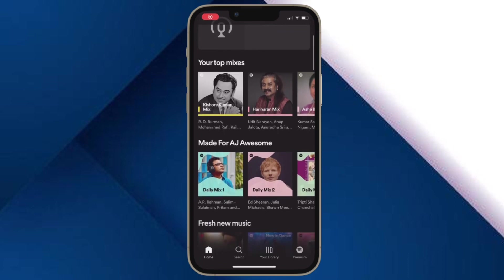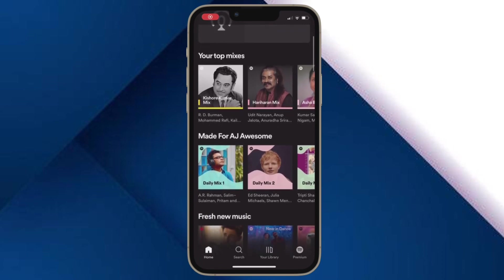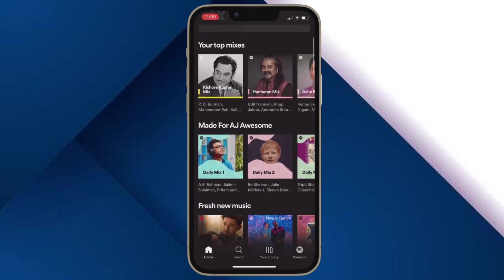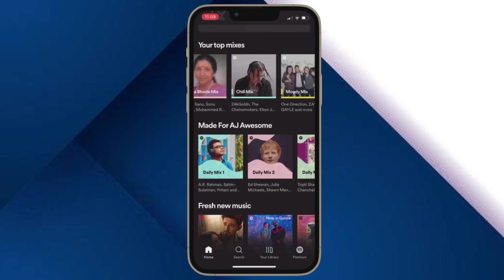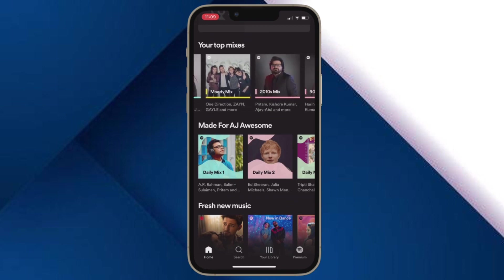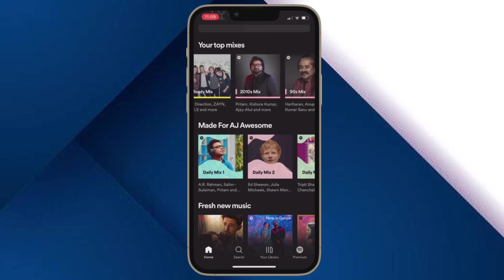Hi friends, what's up? This is our K-Phone 360 reader. It's time to learn how to use SharePlay in messages on iPhone and iPad.